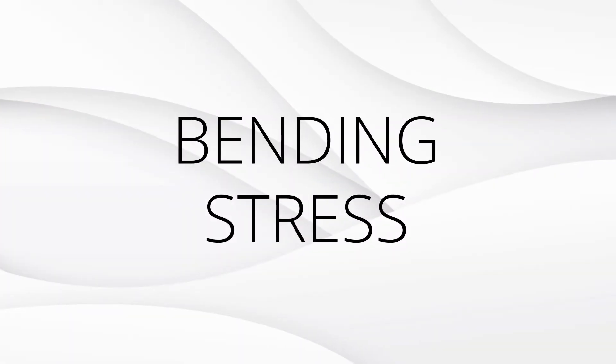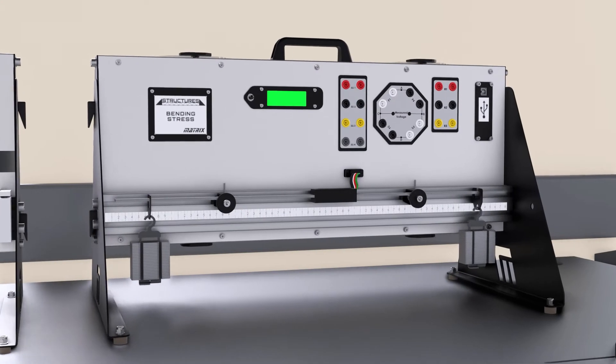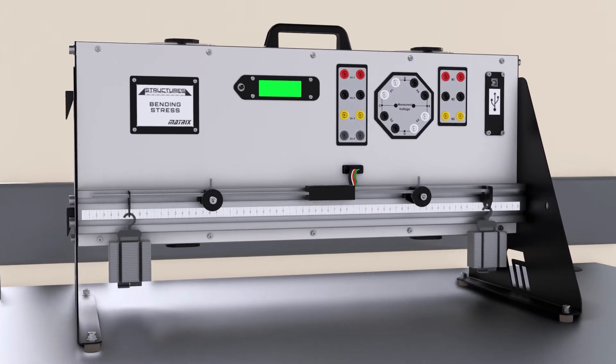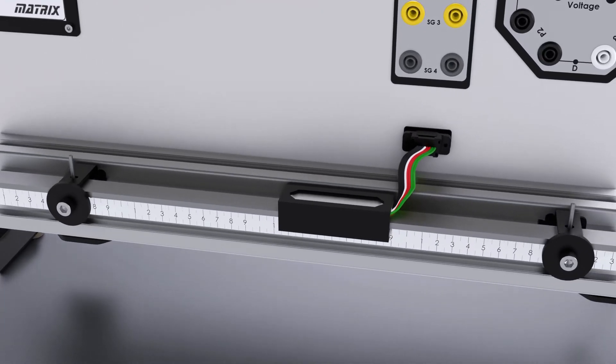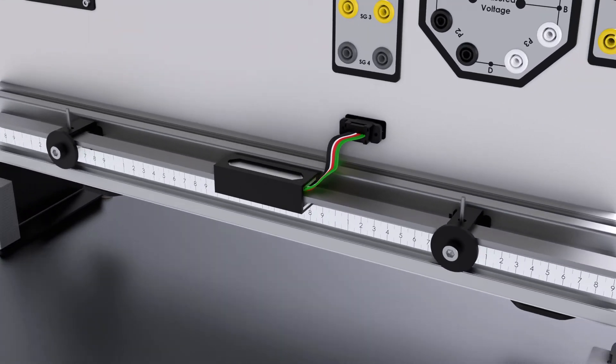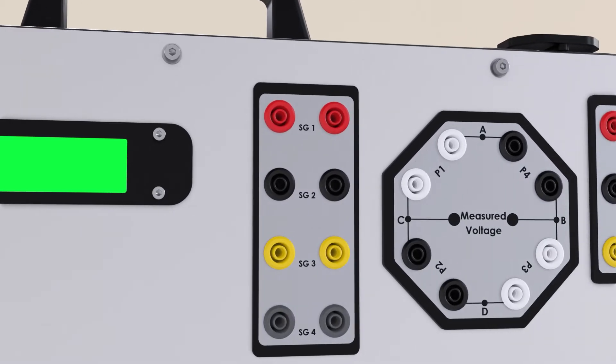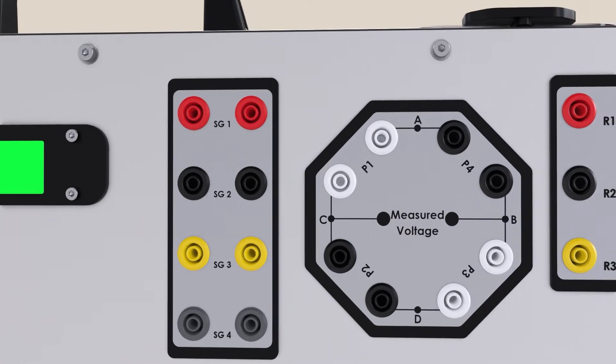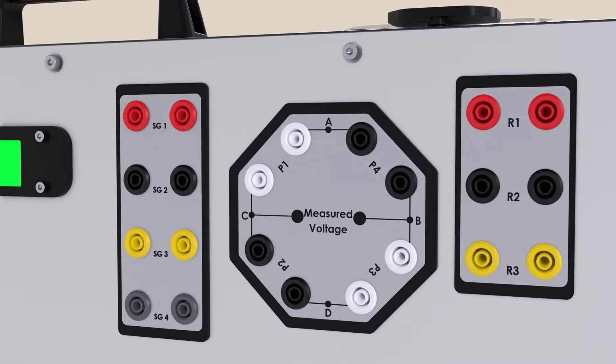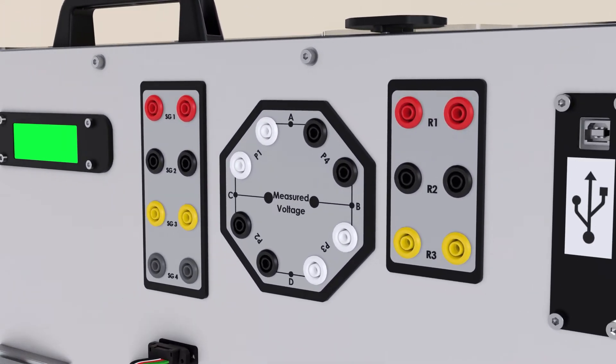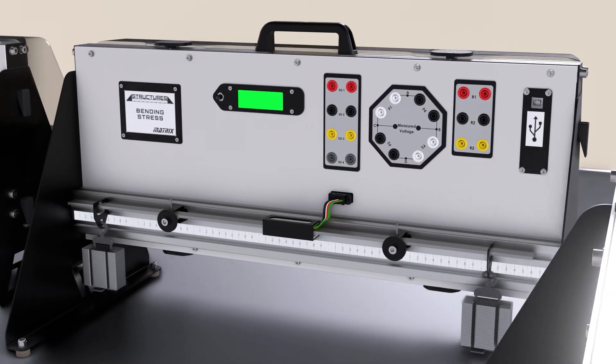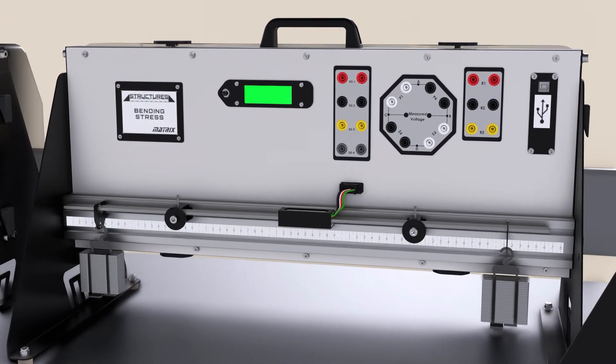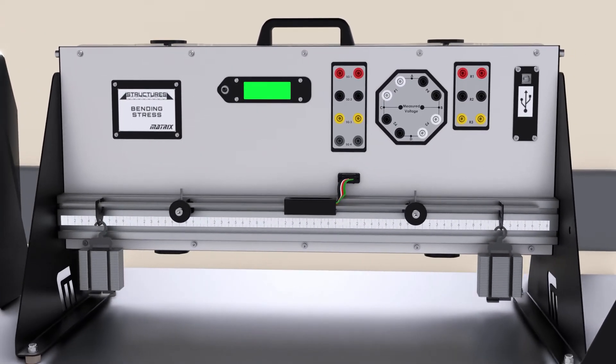The bending stress kit provides students with a beam which has four strain gauges attached. Using equations for bending moment and stress, the theoretical value can be compared to the output. The strain gauges can be connected in three different Wheatstone bridge configurations which allows students to explore the behavior of quarter, half, and full bridge configurations.